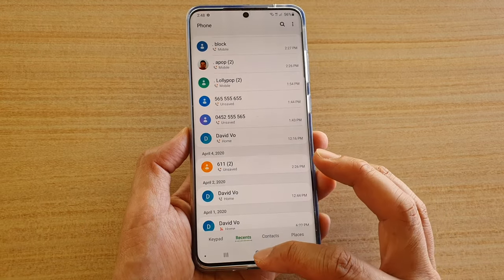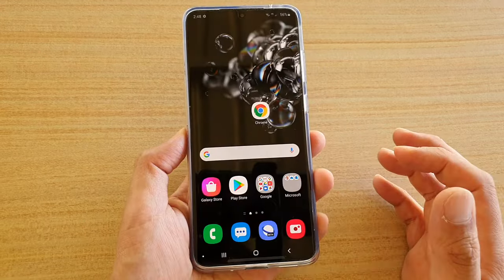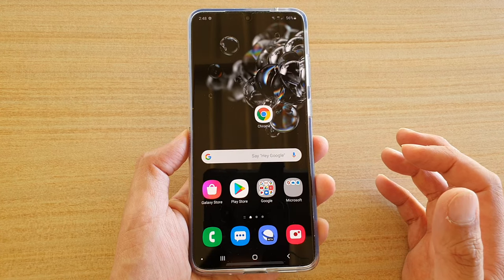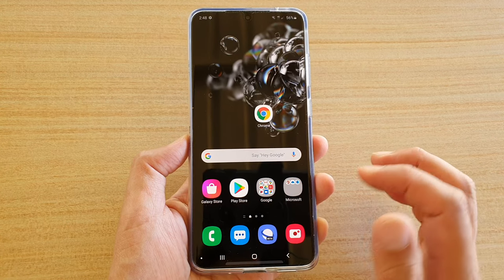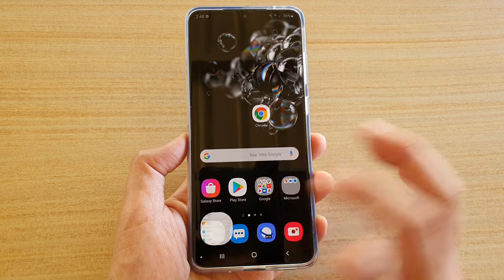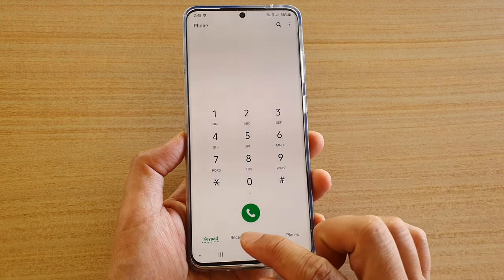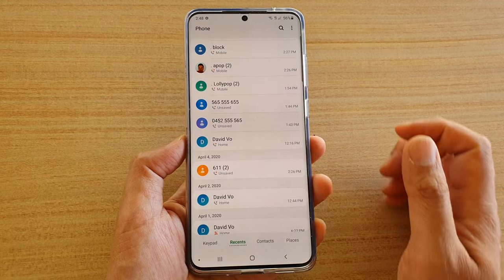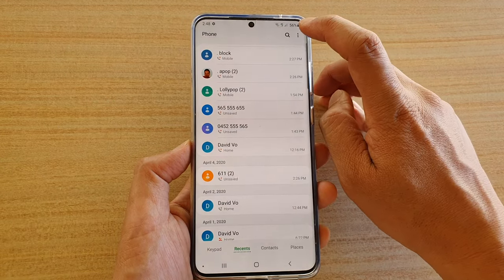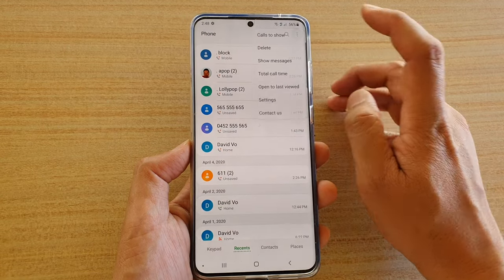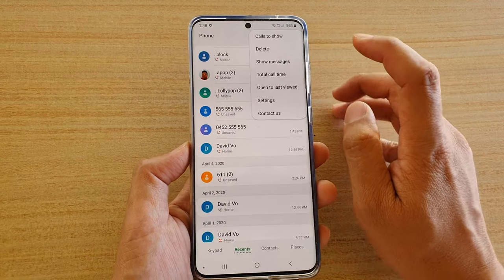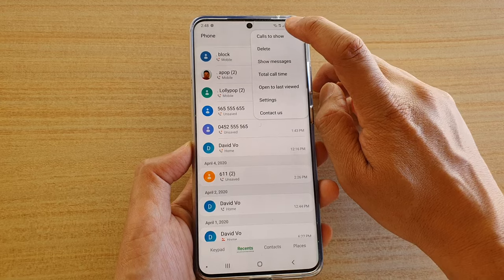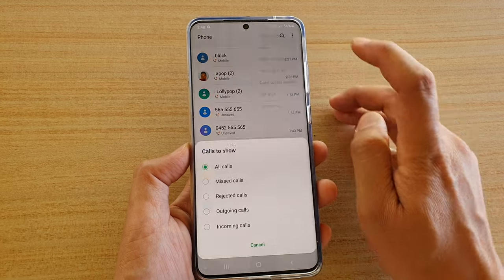First, tap on the Home key to go back to your home screen. Then, tap on the front icon. Next, tap on the recent tab at the bottom. Then, tap on the option button at the top. And then, tap on codes to show.